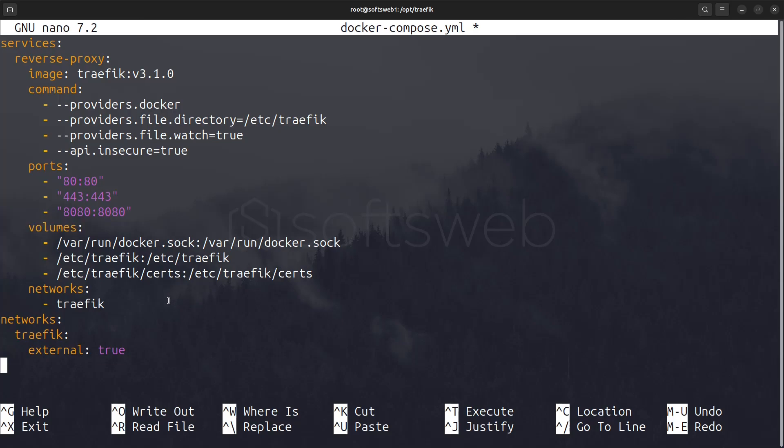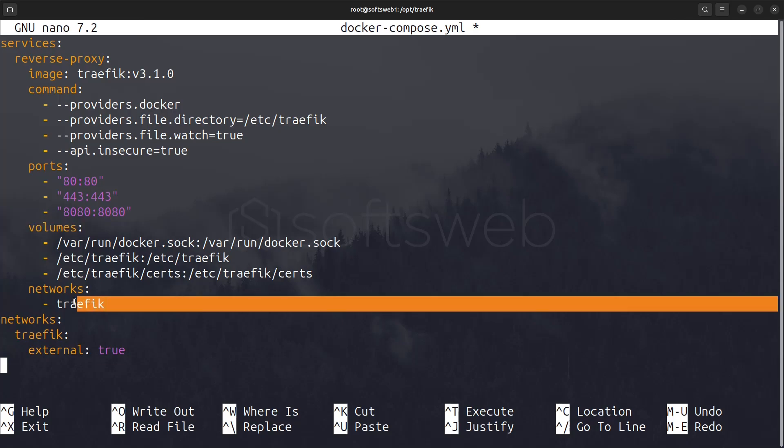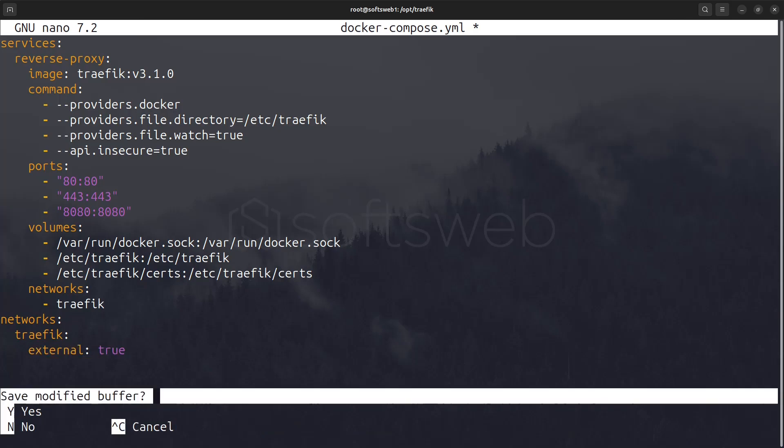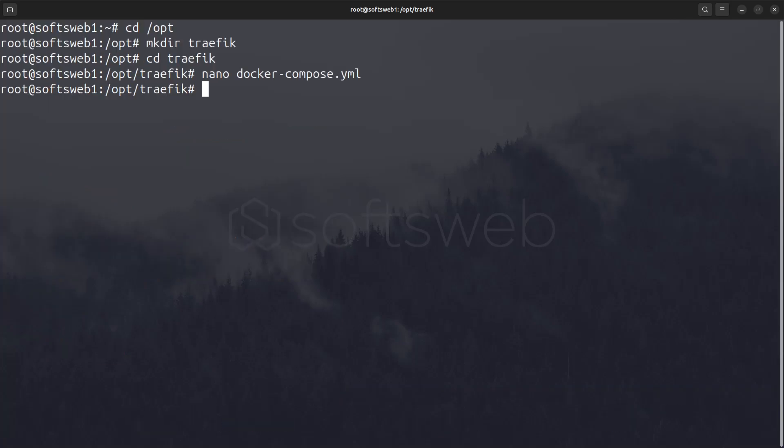In the network section, we'll use an external network called traefik for greater flexibility. However, if you prefer, you can create the network directly within the Docker compose file. Now save and exit from the Docker compose file.